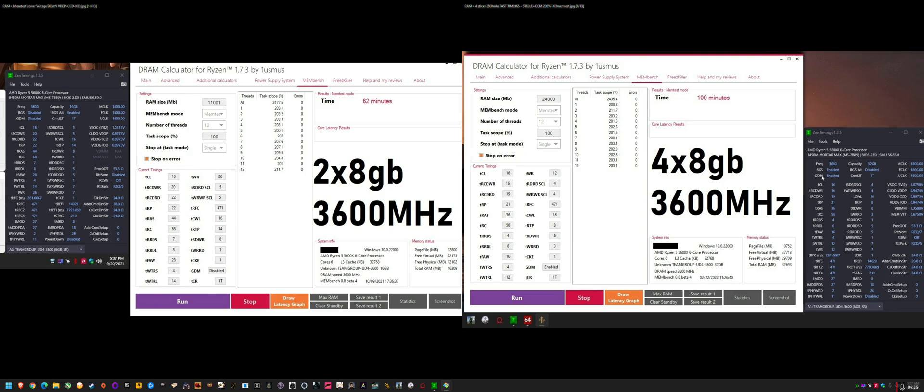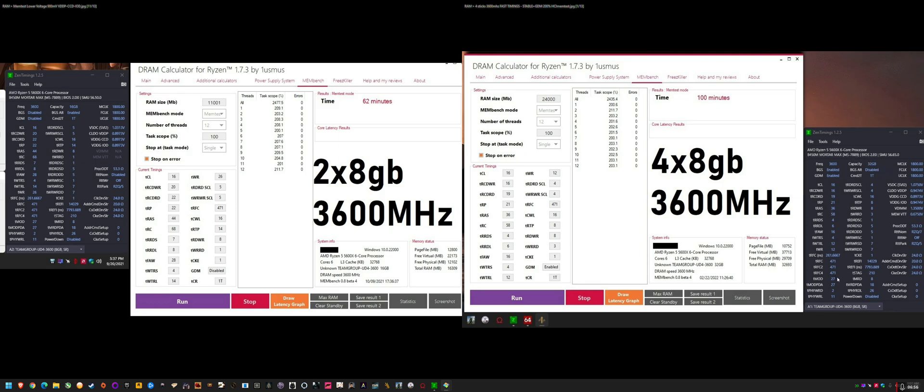But really, it was GDM, BGS, bank group swap, gear down mode. And the TWRRD, I had it on 1 at first. And that was even stopping me booting into the BIOS. Once I set that to 3 and I got the RTT NOM to 34. And these are weird. I haven't fully researched it. I did some rough researching. But I still don't know what the majority of these timings do. I just know that these ones are the main ones that are affecting the two-stick versus four-stick bootability and stability.